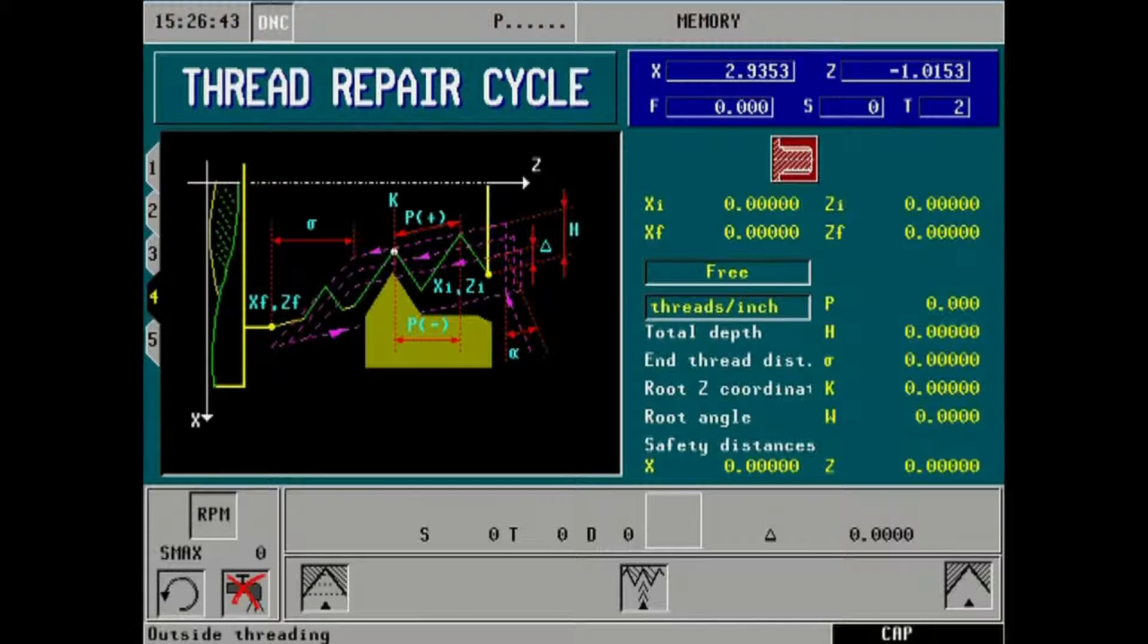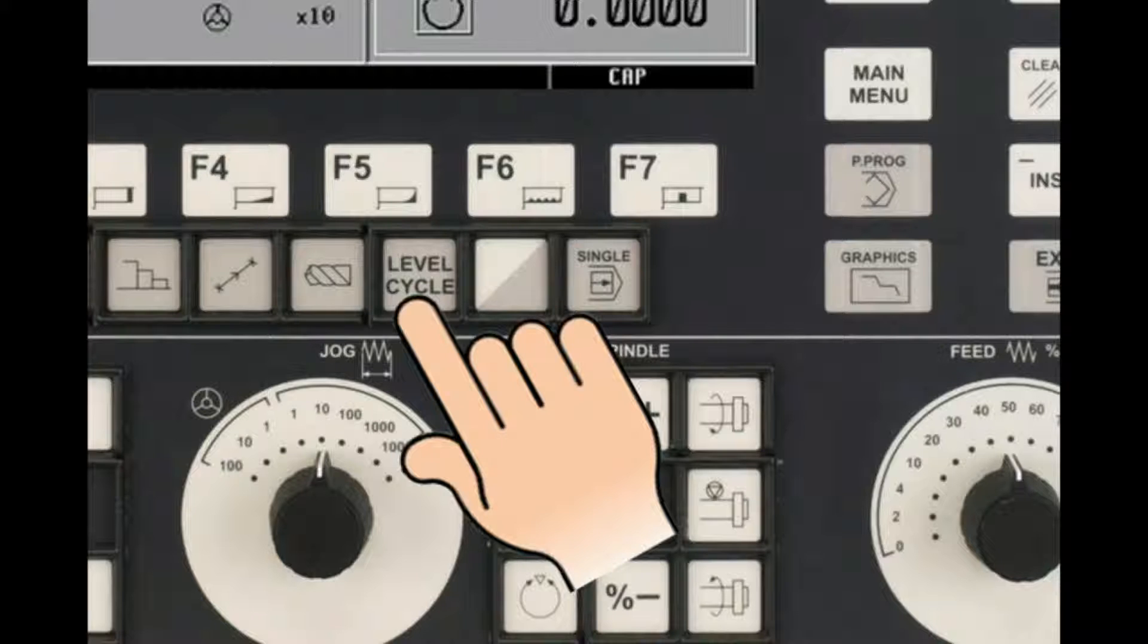If after launching threading cycles you are not on level 4, press the level cycle key from the main display to adjust cycle level.